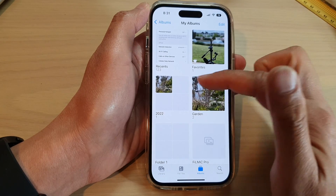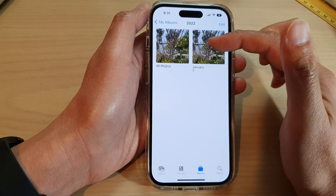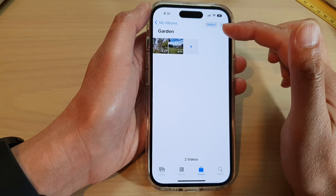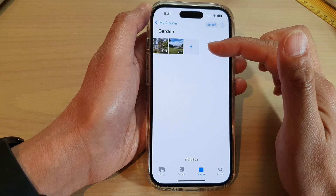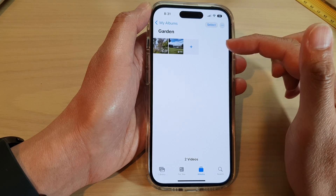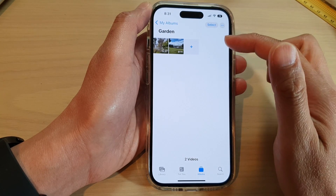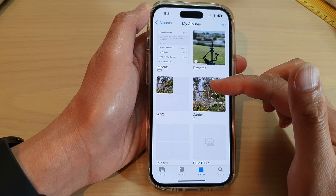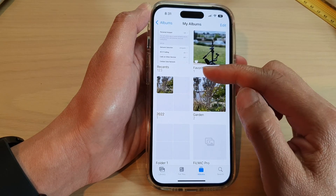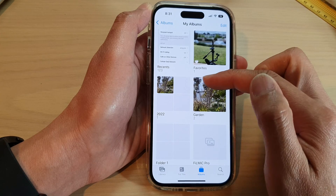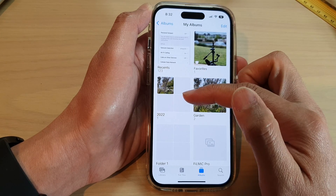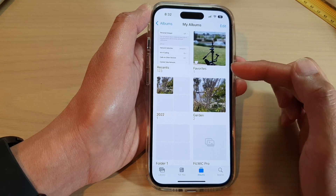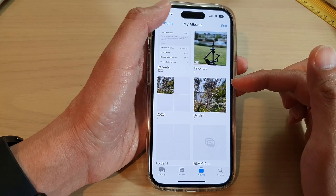When you have a folder, you can have multiple folders or albums inside it. But when you create an album, you cannot contain any subfolders or sub-albums within that album. So if you want to categorize your pictures by year, you can create a folder called 2022 or 2023 and then organize your pictures by year.